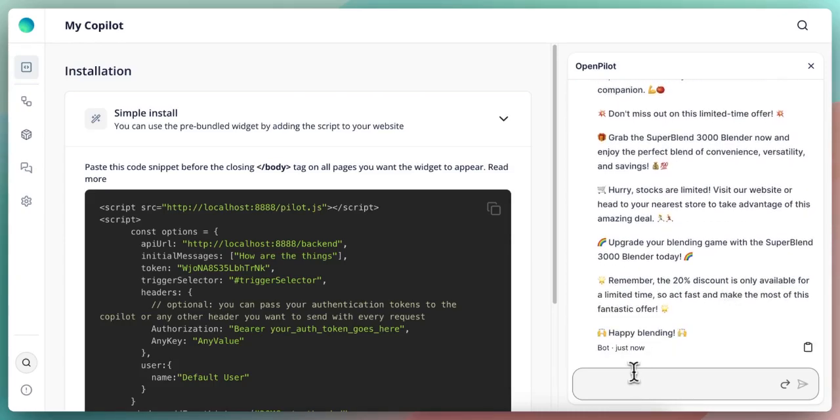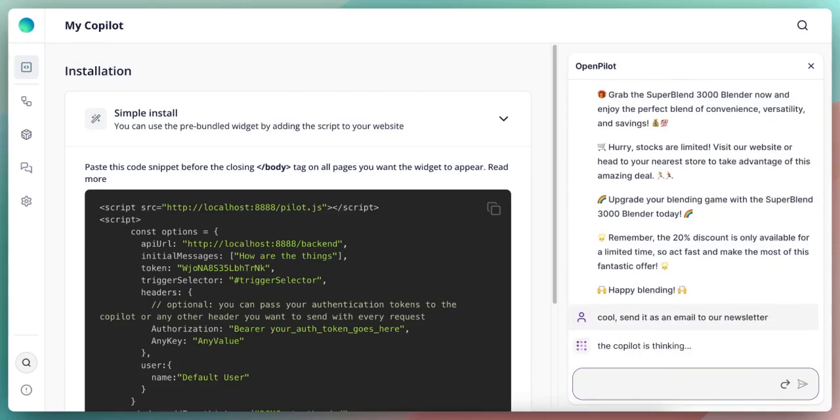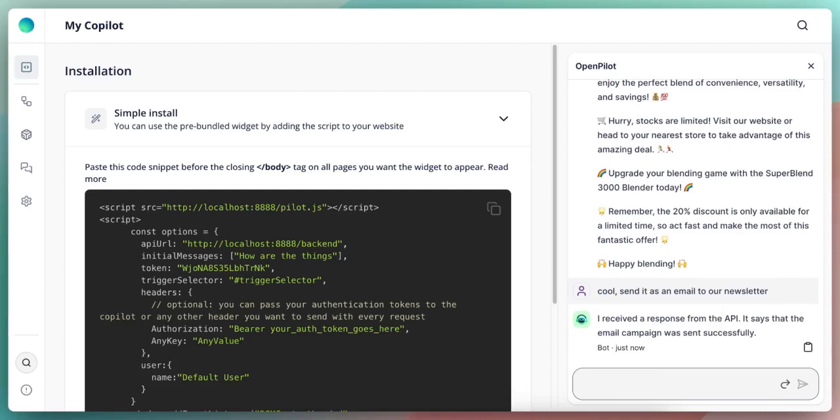Now let's send this product content to our newsletter. Cool. Send it as an email to our newsletter. Awesome. So the email campaign was sent successfully and that's it.